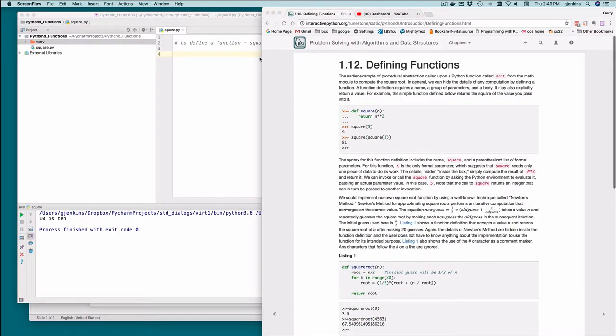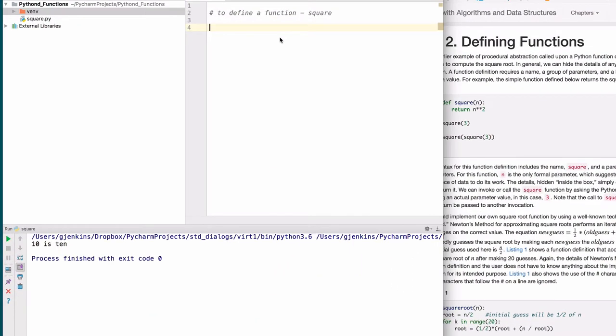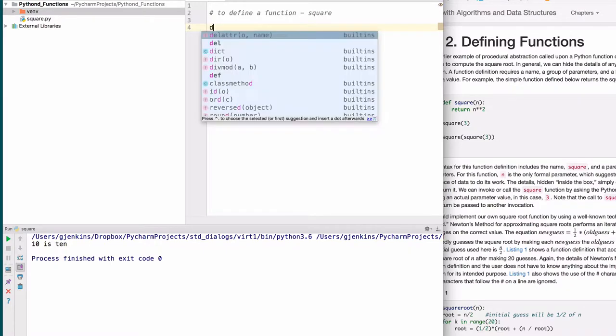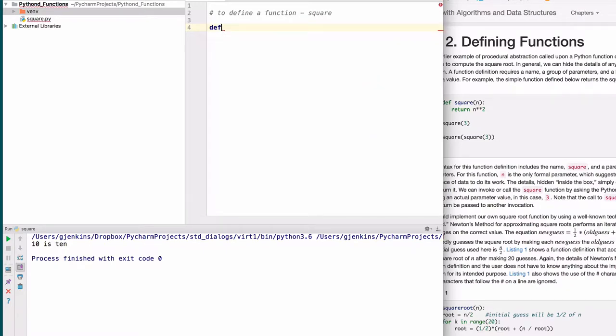We're going to start by defining a square function. You define a function by saying def, then you make up a name for the function. Then you name some parameters, which are called the formal parameters. These are variables that receive the data that gets passed to them. So we'll pass this x.